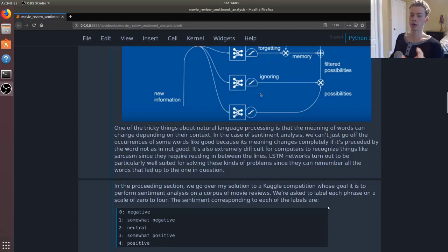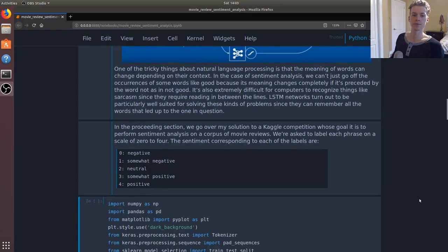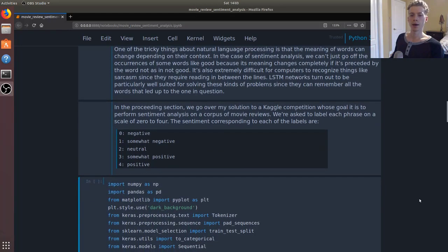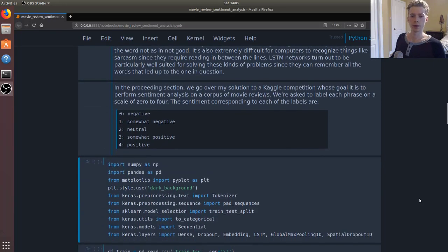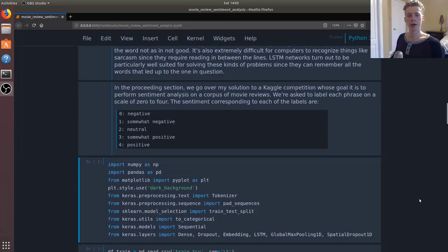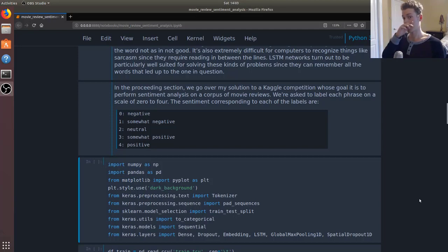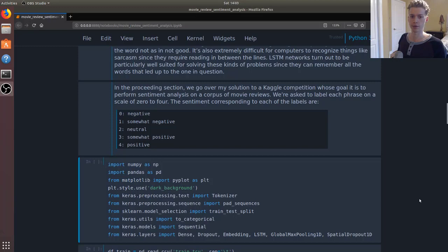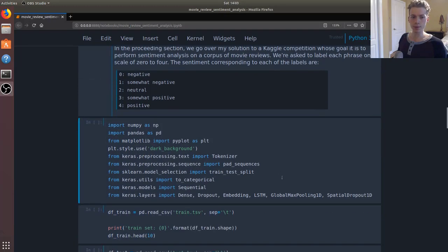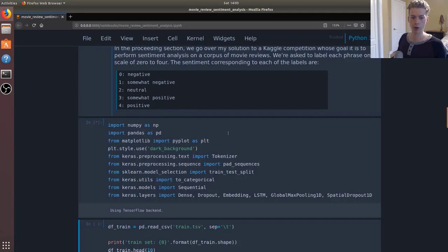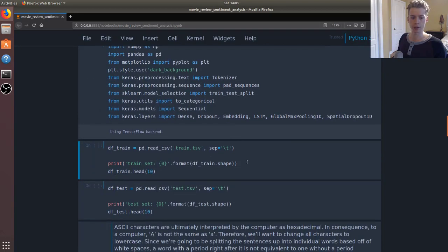LSTMs can remember a certain amount of information, so let's say the length of the sentence, and we can use that to classify the documents. In the preceding section, we're going to go through my solution to a Kaggle competition. And this Kaggle competition was to classify reviews as being either negative, somewhat negative, neutral, somewhat positive, and positive.